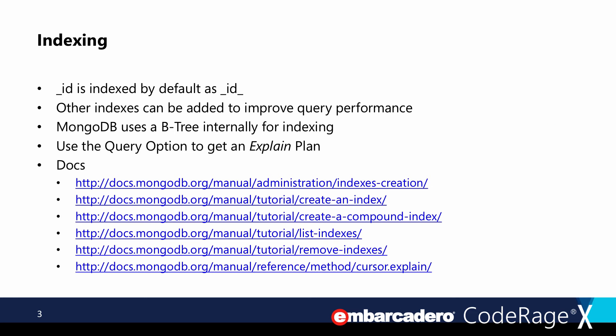Just like how an RDBMS uses indexing to improve query performance, the same is true for MongoDB. Internally, MongoDB uses a B-tree to build the index, which is very efficient for finding records. Since all documents by default have the underscore ID field, there's a default index on that field called _id_. You can create additional indexes on any fields you want to search. If you want to see if your indexes are working and check query performance, there is an option to do an explain plan.